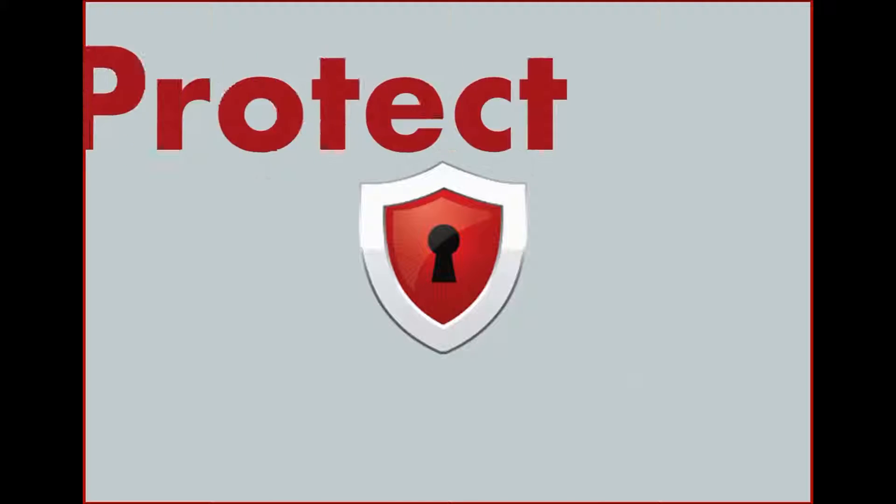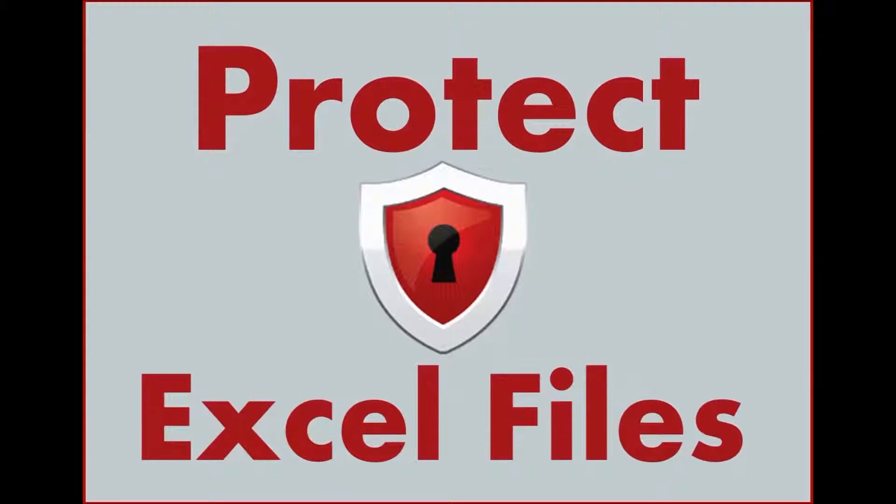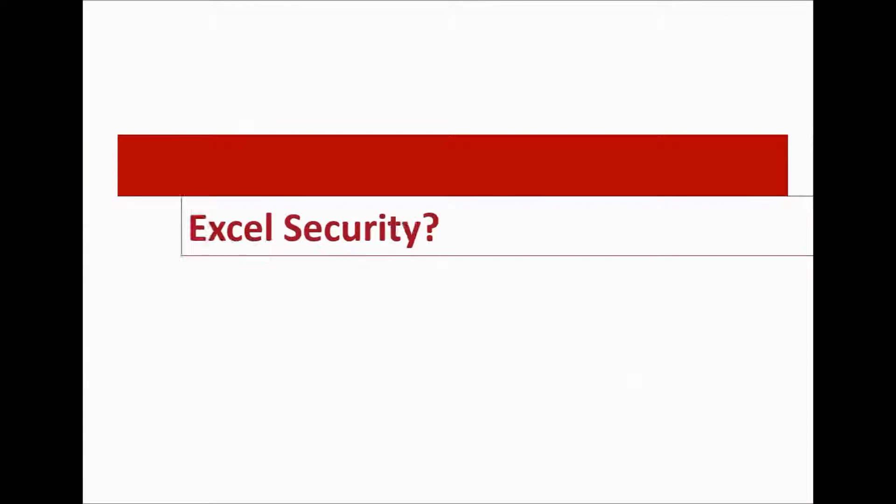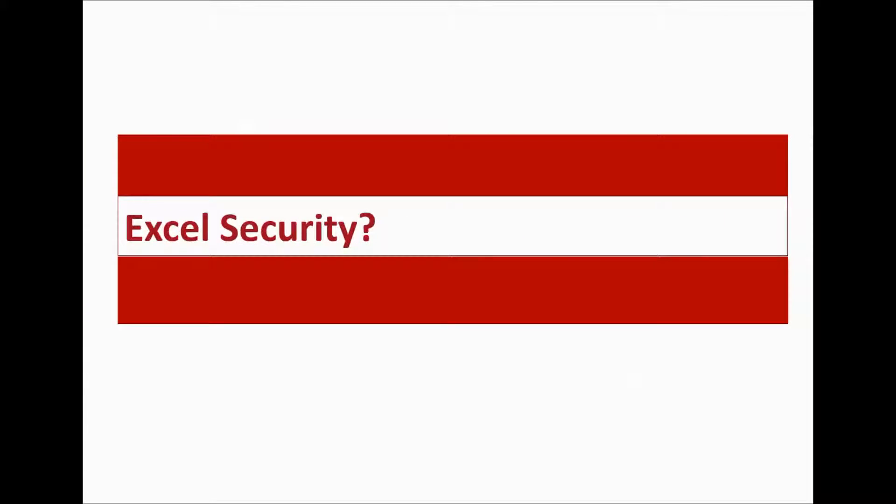Hi guys. Today I'm going to tell you about protecting your Excel files. Excel gives you several ways to protect a workbook.